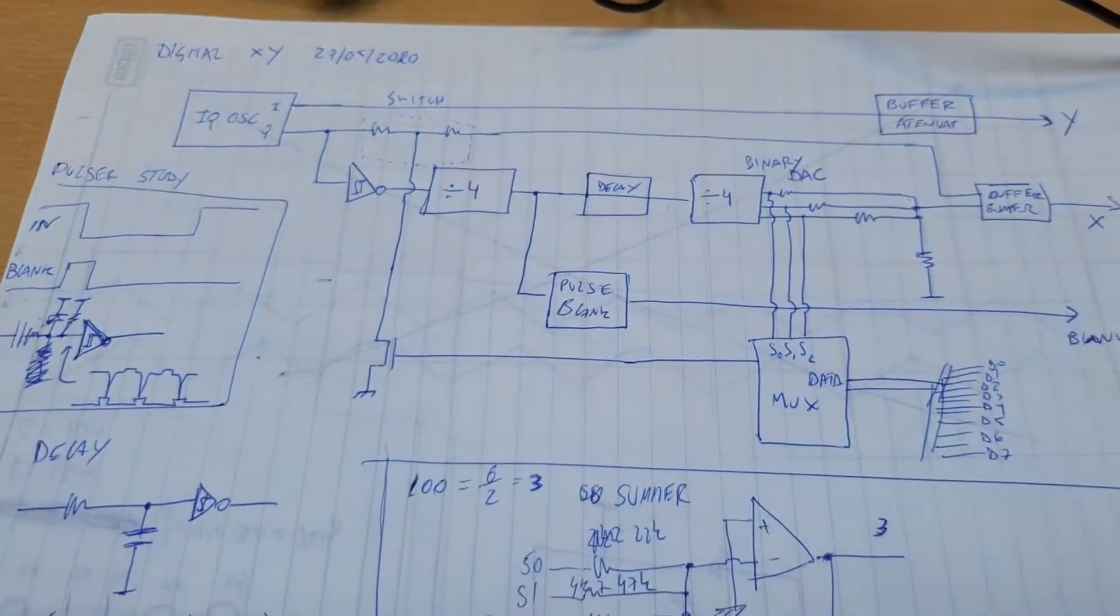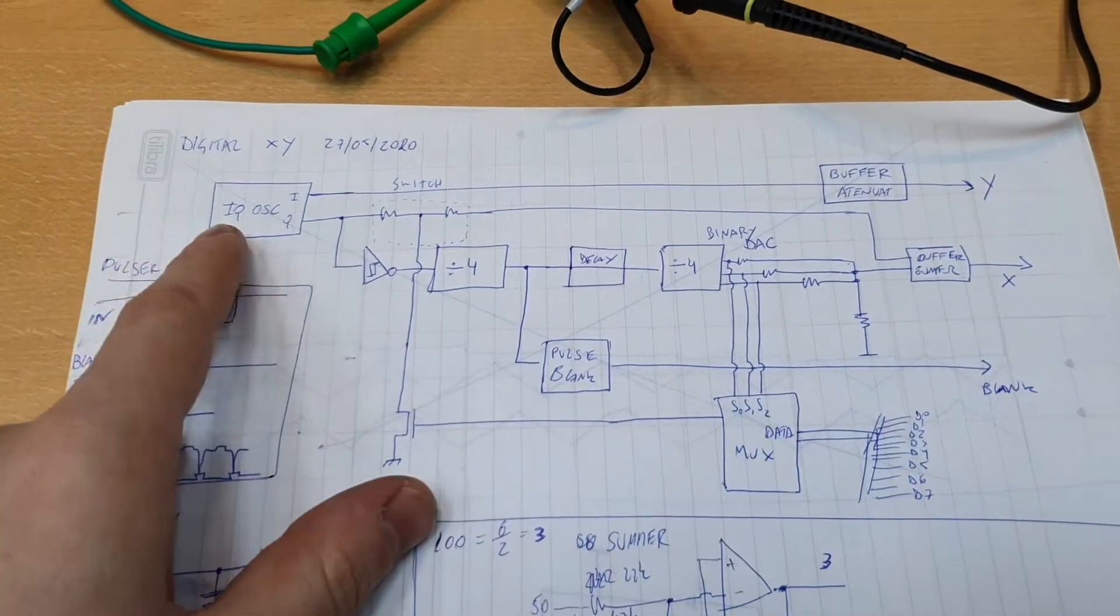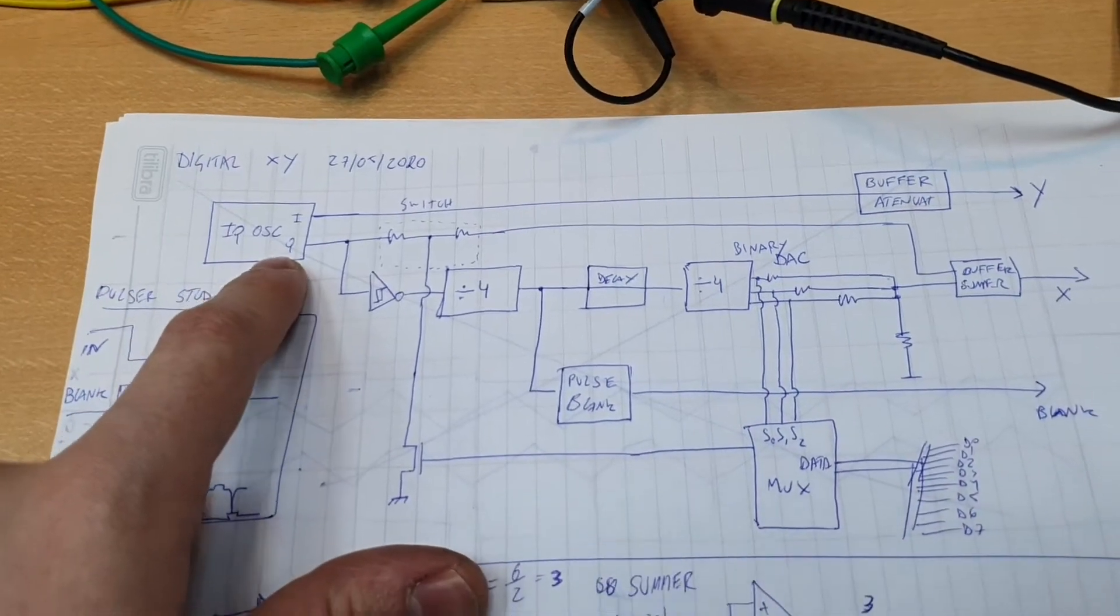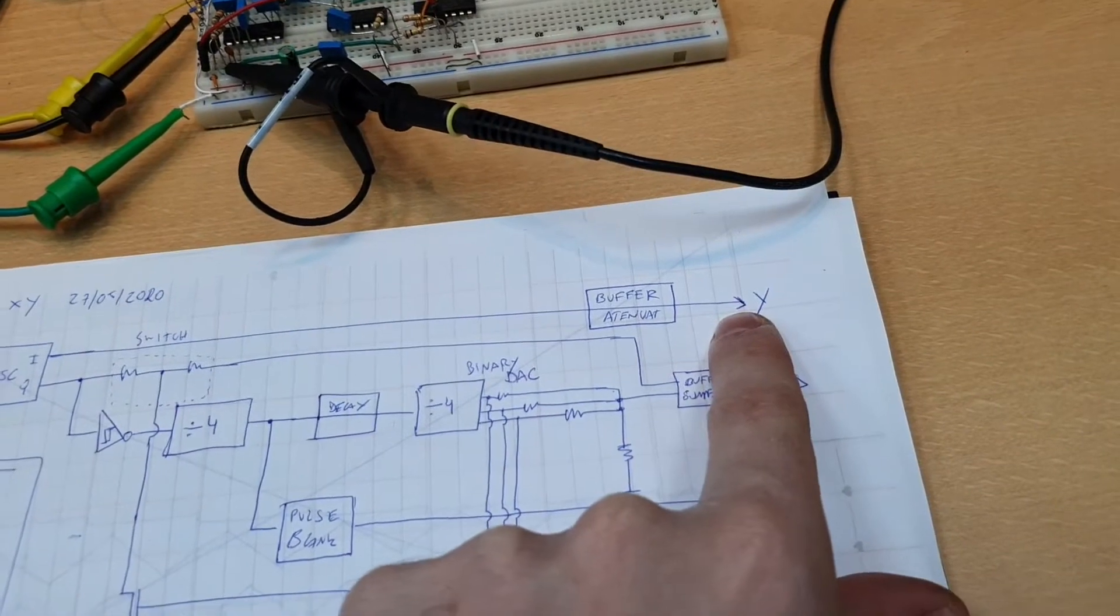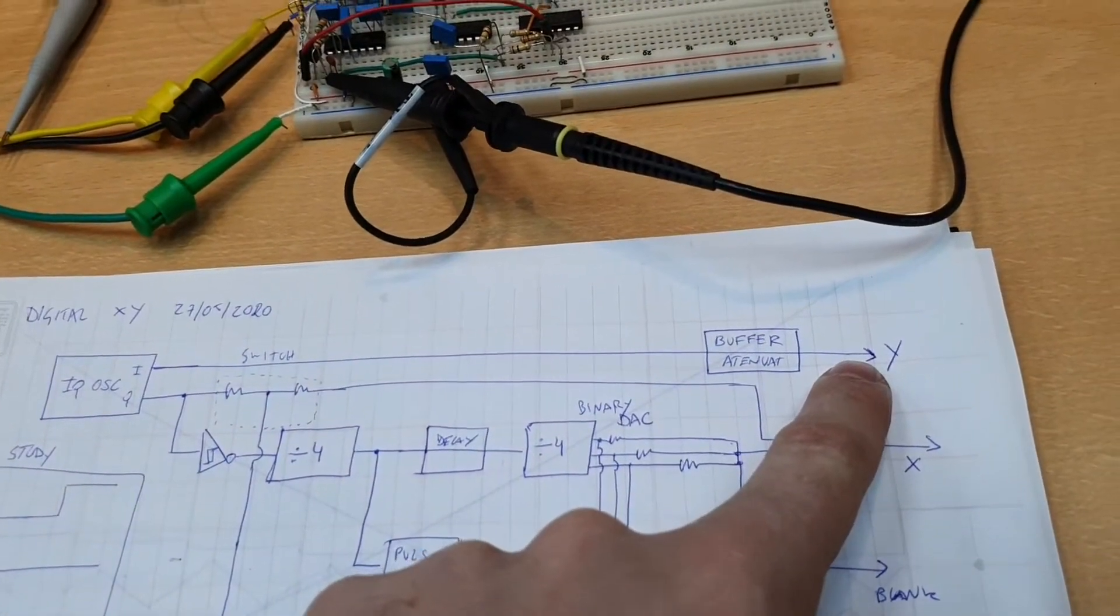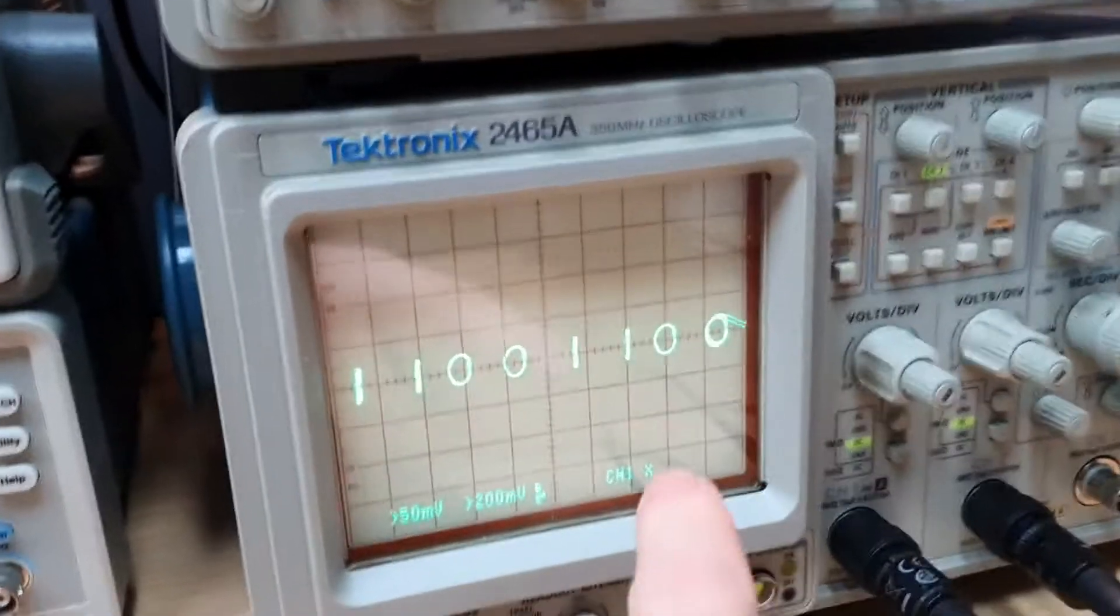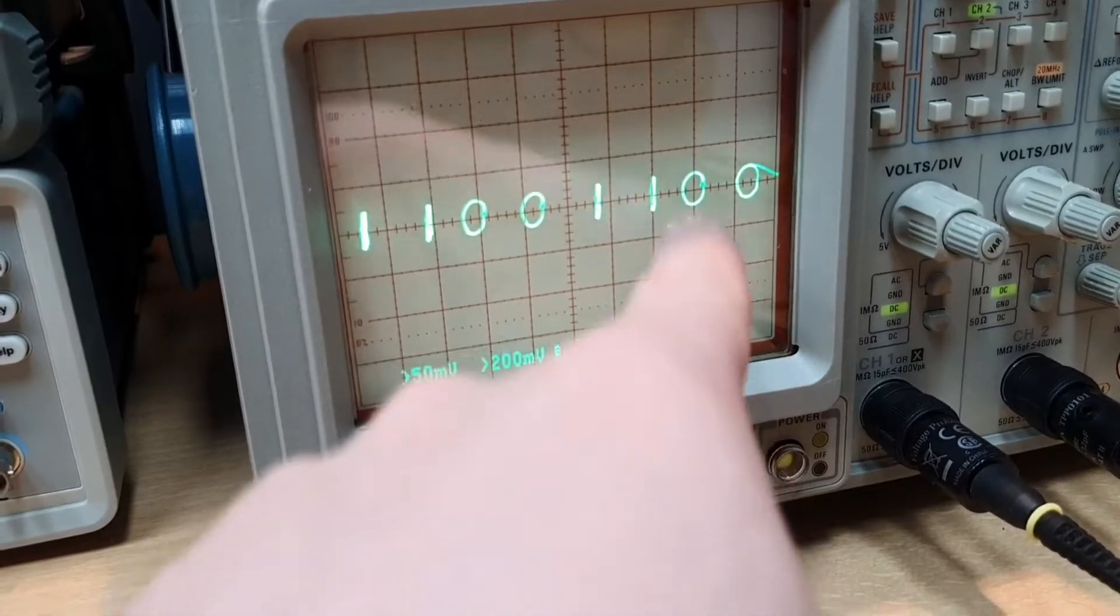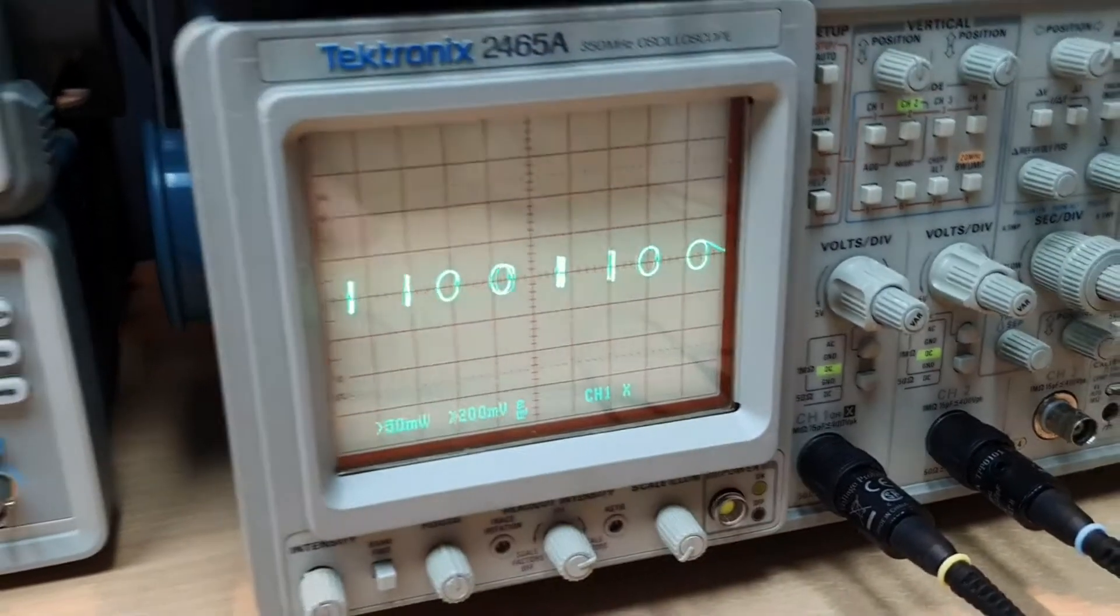And you can see the diagram here. We have the quadrature oscillator here that generates the in-phase and quadrature signal. The in-phase signal goes right to the Y channel of the scope. This signal is always going to Y channel. And we can see it here because the in-phase signal is always used. We are always oscillating in Y direction to show a zero and also show a one.